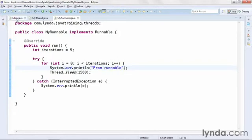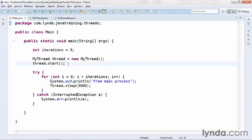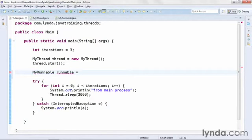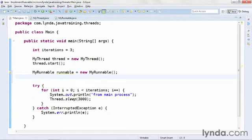I'll save those changes and come back to my main class. Just as with a class that extends Thread, to execute a Runnable, you have to create an instance of the class. After I've created the object, I'll create the new Runnable object. I'll set the data type as MyRunnable, set the name as 'runnable', and instantiate it by calling the automatically generated no-arguments constructor.